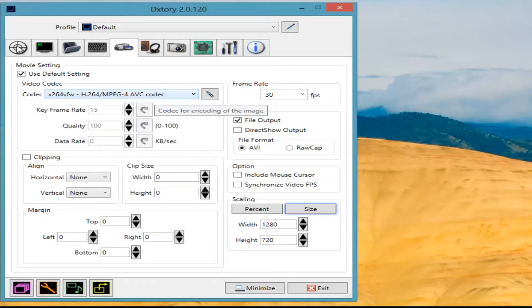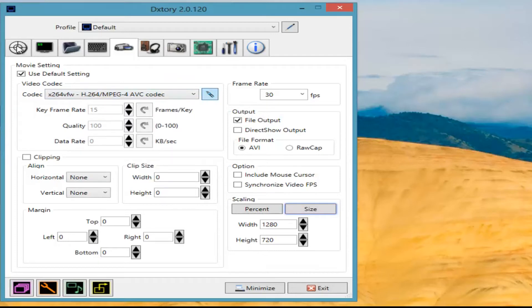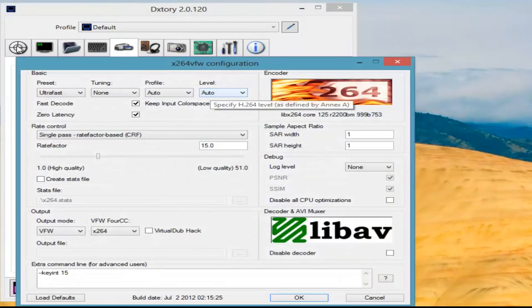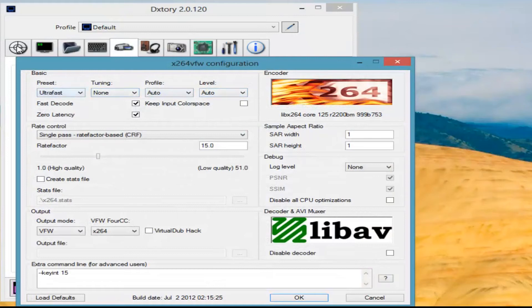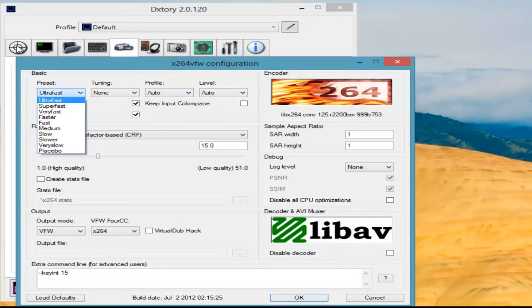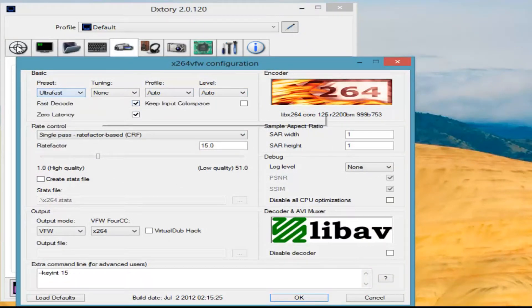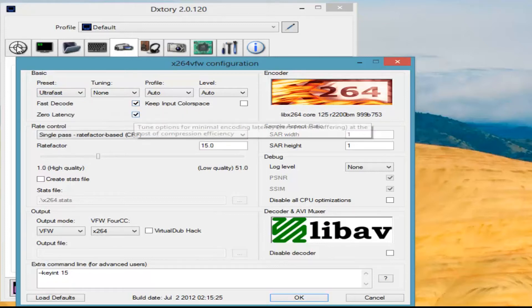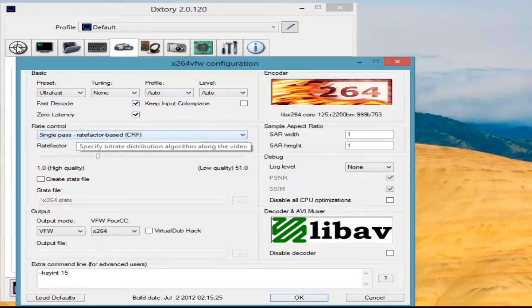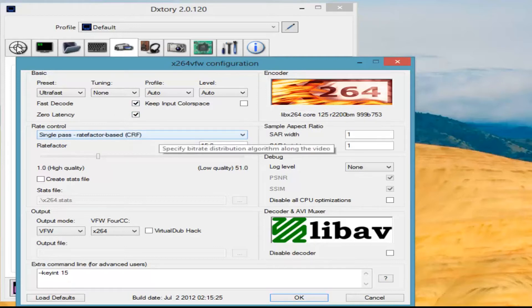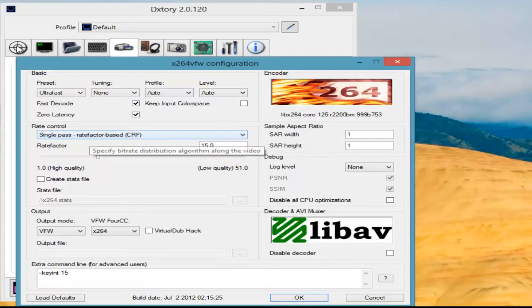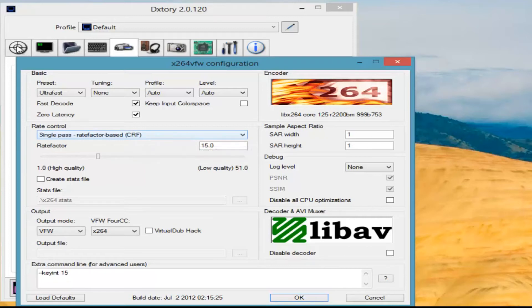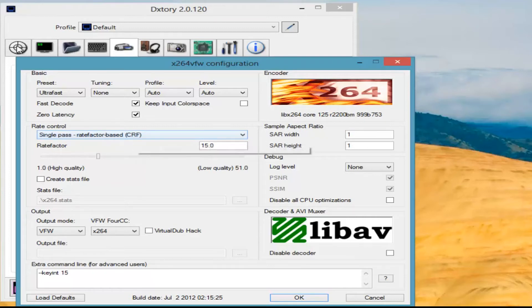I will link to this at the end of the video. So here are my settings for this codec. We go to preset and we select ultra fast. Then we select fast decode and zero latency. You can leave rate control, unless it isn't, at single pass rate factor based CRF. If it isn't, then change it to that. If it is, then just leave it as is.